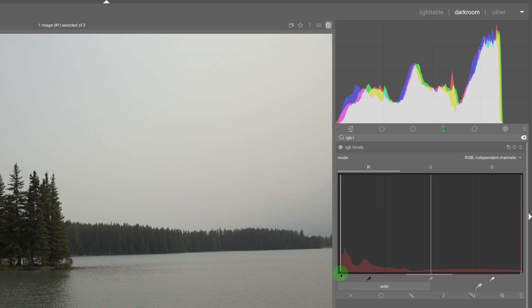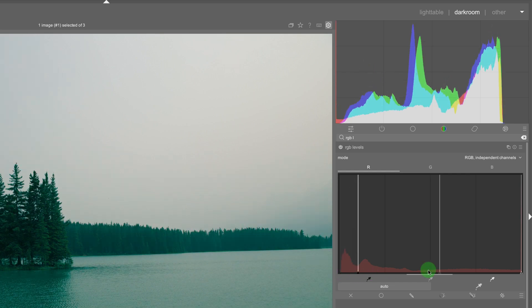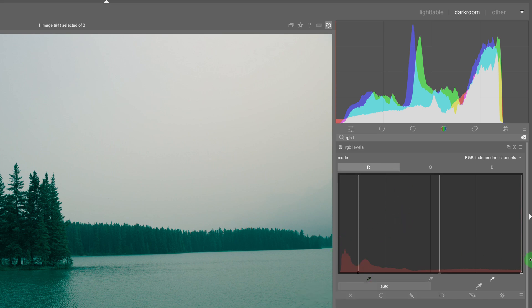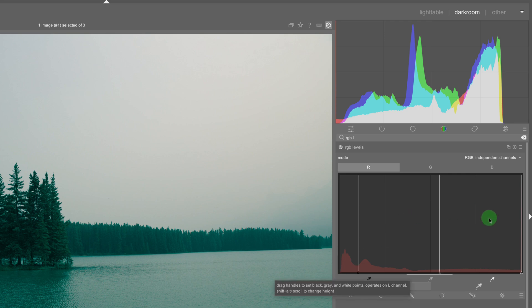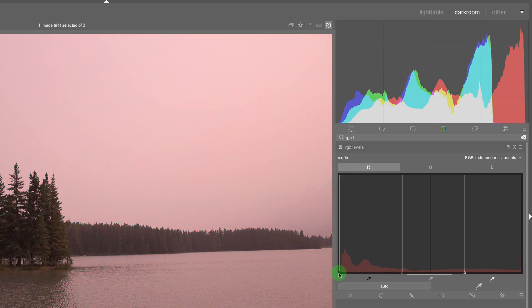I can move this to the right and this may be a little bit confusing because we're looking at the red channel but remember how the RGB composite channel it goes from shadows to highlights, or the red channel it goes from cyan to red so if I move this in you'll see more red.